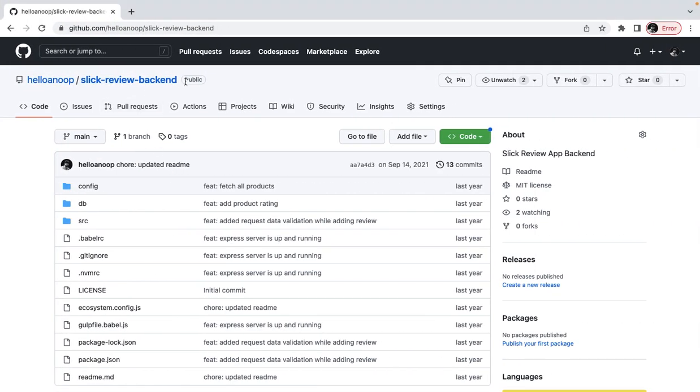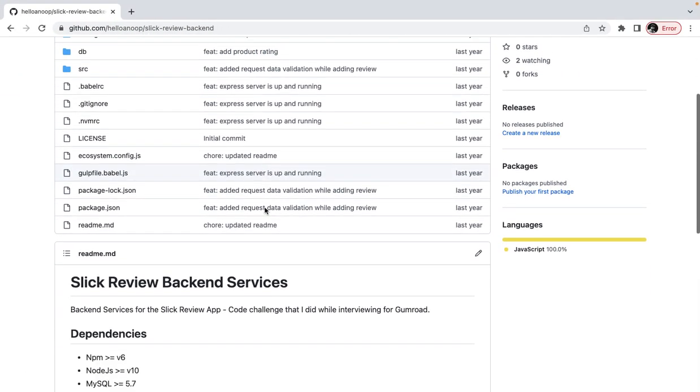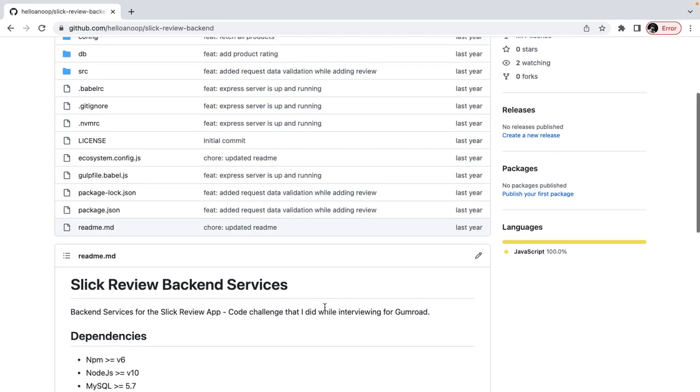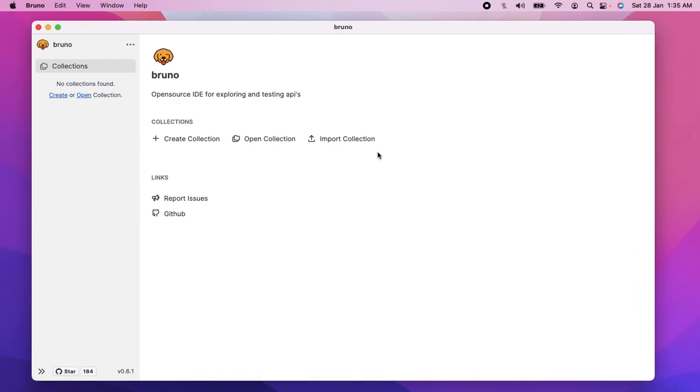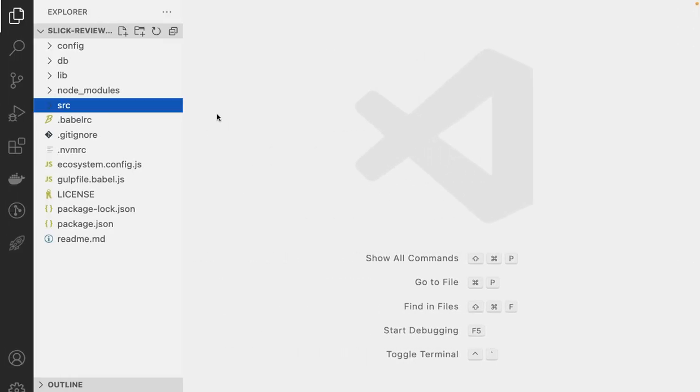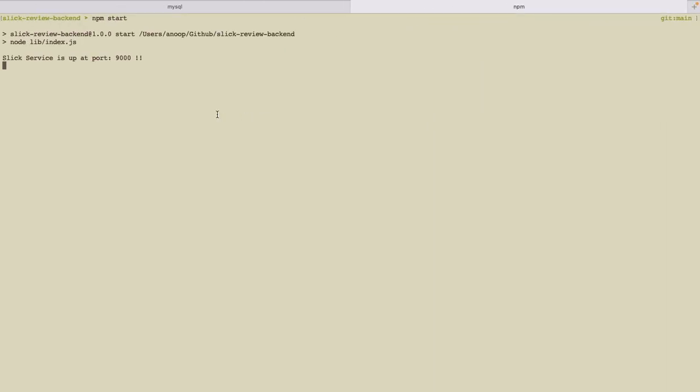So I have this repository on GitHub. I did this when I was interviewing at Gumroad, and this was in 2021 on September. So I already have that loaded, and the app is up and running.